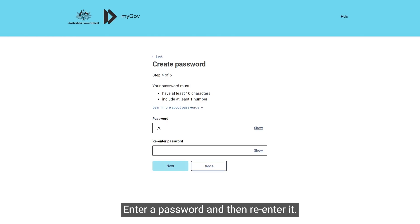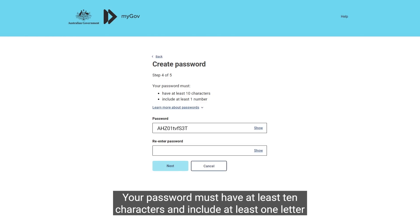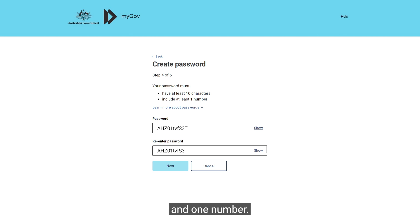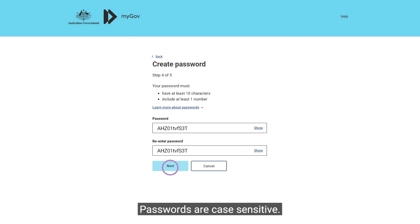Enter a password and then re-enter it. Your password must have at least 10 characters and include at least one letter and one number. Passwords are case sensitive.